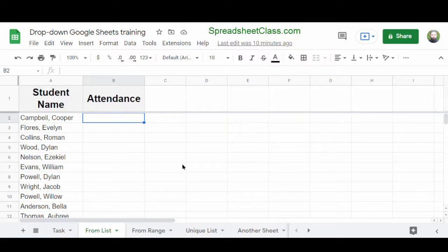In this video, I'm going to show you how to create a drop-down list in Google Sheets. This is done by using something called data validation. What we have here in this example is a list of student names and an empty column B where we want to mark the attendance status for each student.